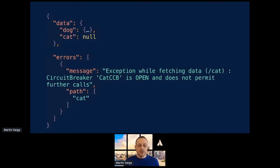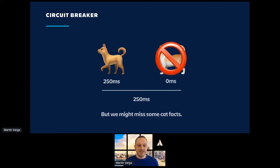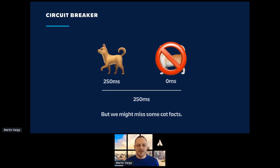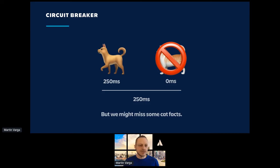So what will the user get? A dog fact. A cat fact that is, again, null and an error message. However, this whole thing just took 250 milliseconds because we just didn't call the cat facts API at all. The only problem here is that we might have missed some of the cat facts. But to the user, how does it look like? It looks like that the cat facts API was broken maybe a few seconds longer. And this is one of the examples how you can make your service more resilient.